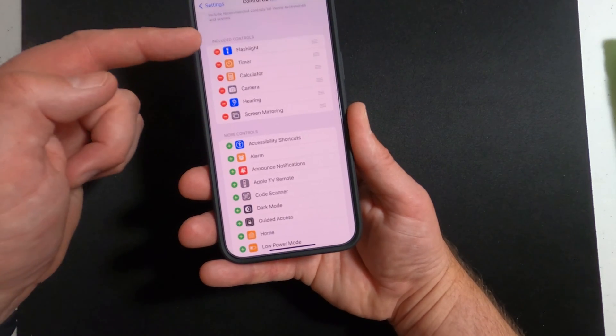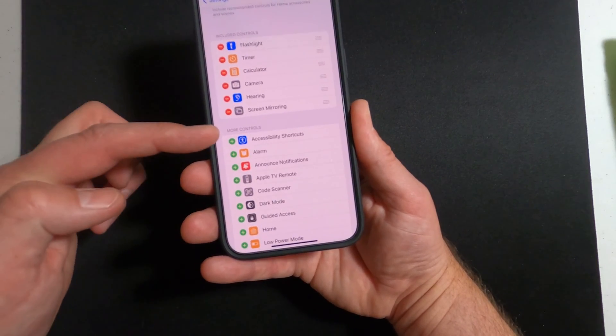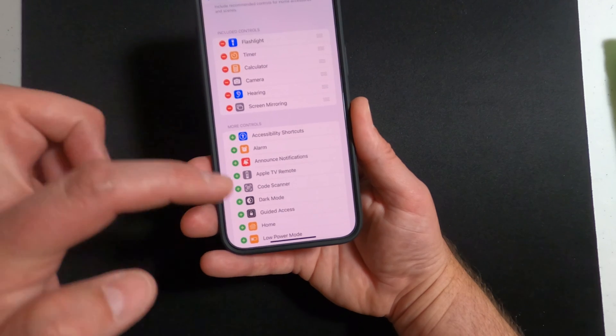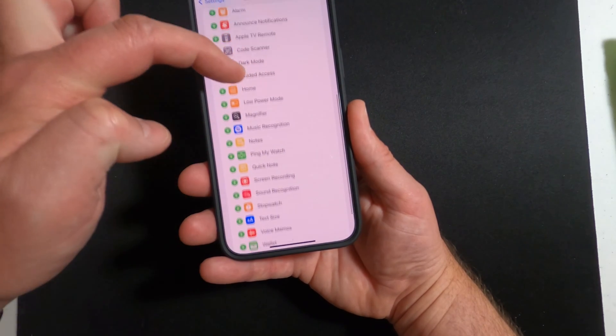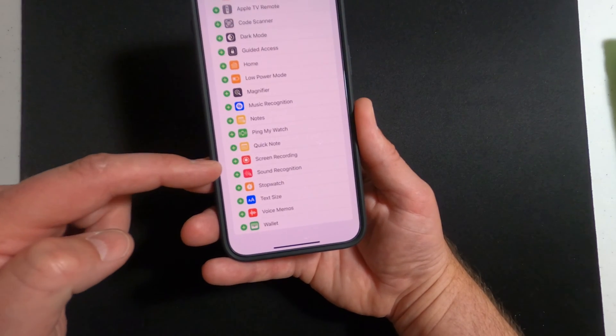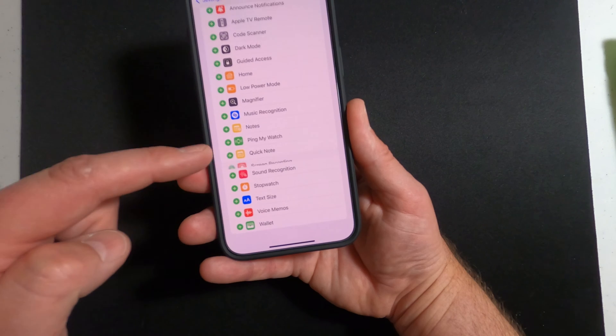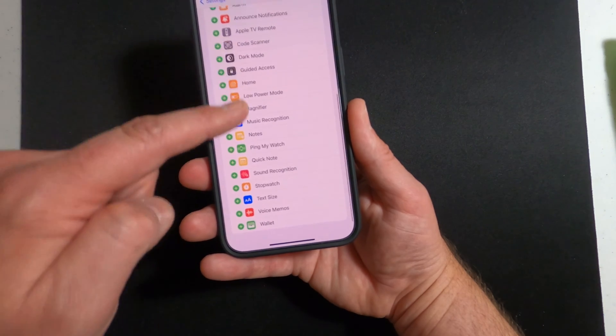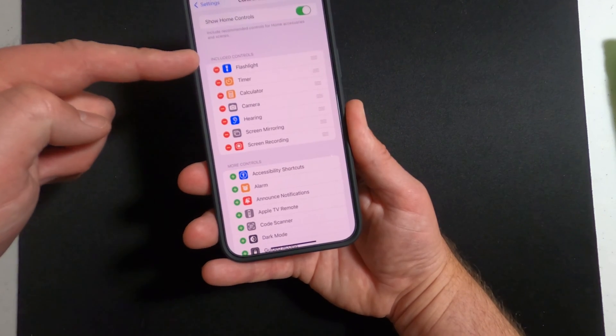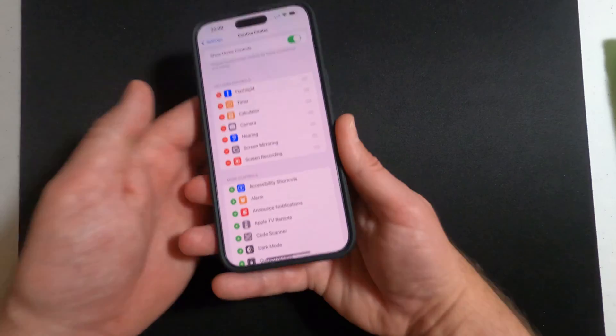In this screen, you're looking at included controls and more controls. Under more controls, scroll down until you find screen recording. The little green circle with the white plus, just touch that and that adds it into the included control section.